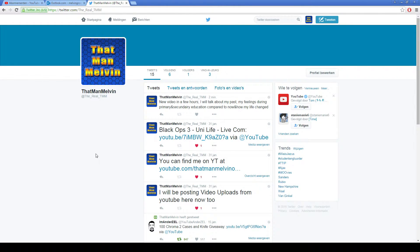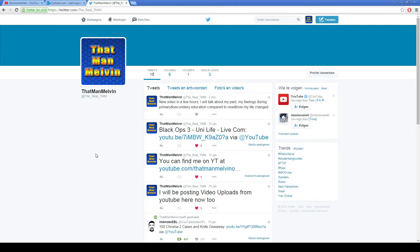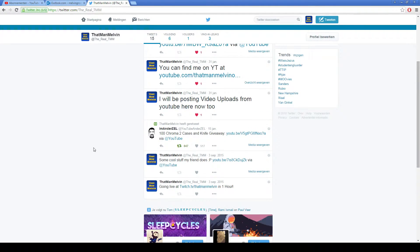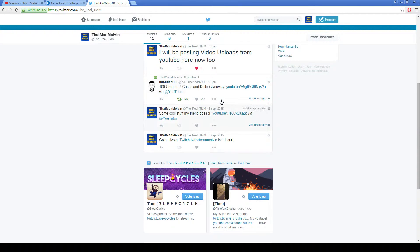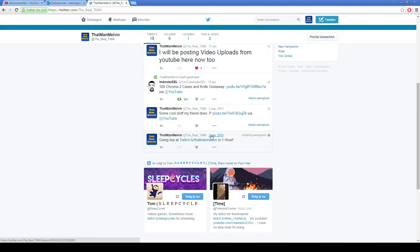Also, stream announcements, if I do stream on Twitch, will be made here on Twitter. As you can see when I scroll down, there should be a Twitch announcement here from 3rd of September, which is a very long time ago.